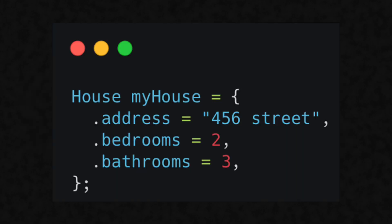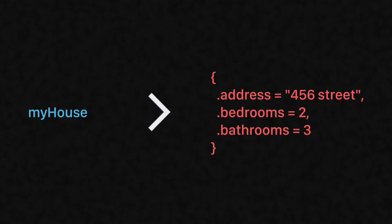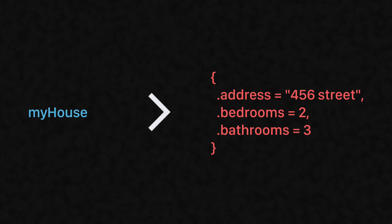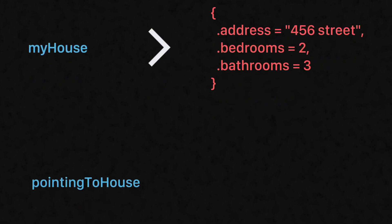Now, here's a variable called my house, and you can think of it pointing to a value such as a struct. Pointers are very similar to this, but instead of pointing to a value, they're just simply pointing to another variable.